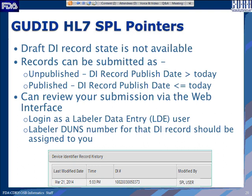The draft DI record state is not available in HL7 SPL. Via HL7 SPL you can only submit records in the unpublished or published state. Unpublished state is when the published date is set in the future; published state is when the published date is today or in the past. Once you submit an HL7 SPL submission you can review it by logging into the GoodID web interface as an LTE user, provided you have access to the labeler DUNS number used for that DI record. For all SPL submissions the user shown will be 'SPL user.'